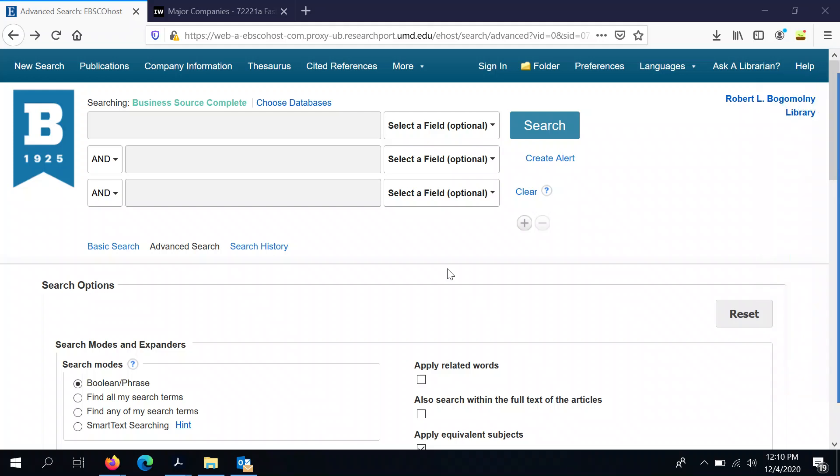In this quick video, we'll show you how you can use a database from the RLB library called Business Source Complete to find a couple of unique kinds of sources, a company profile and a SWOT analysis.